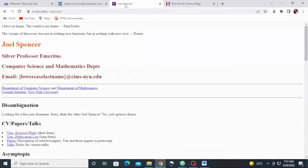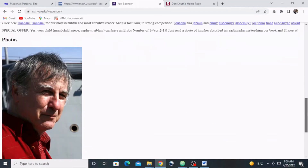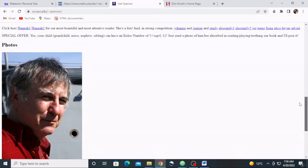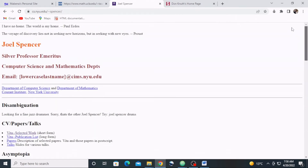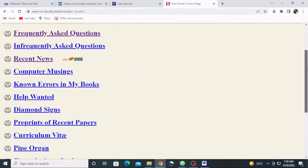Another example is that of professor emeritus of computer science and mathematics from New York University — this is his website, no styling at all. Here's his photo, HTML all the way. And another one is that of the great Donald Knuth, computer scientist, mathematician, and professor emeritus at Stanford University — HTML only as well.